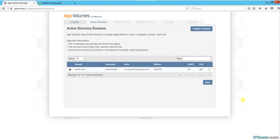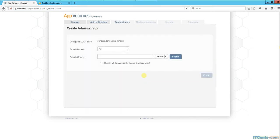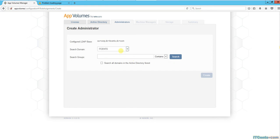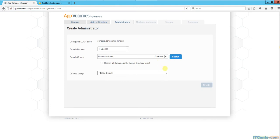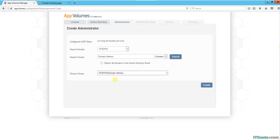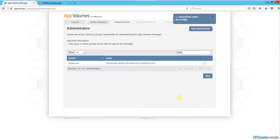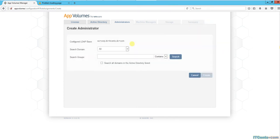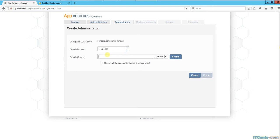Now here I need to specify an administrator - someone who can administer the App Volumes environment. I would like to use a group called administrators or domain admins. Yeah, I'll use domain admins. Let me search for that.